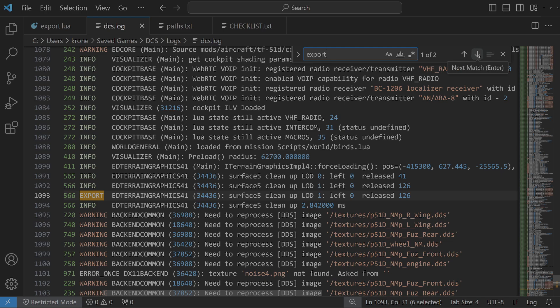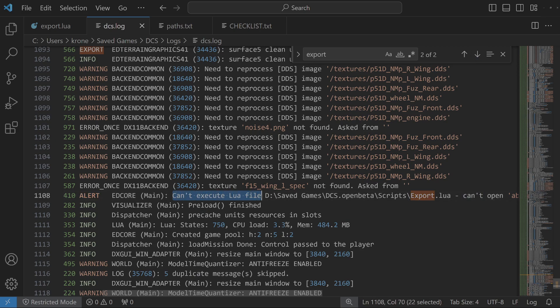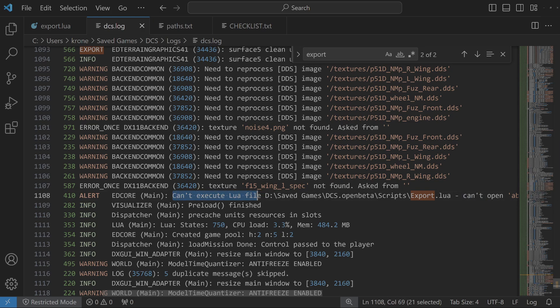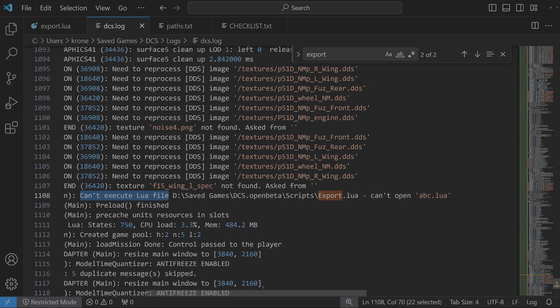You may find more than one match, so you need to navigate between the export matches. The one that you're looking for is a line that starts with 'alert can't execute Lua file'. If you found something like that, then you found the problem. What you want to do is go all the way to the right and understand what Lua file DCS is unable to execute. For example, it might say 'can't open abc.lua'.